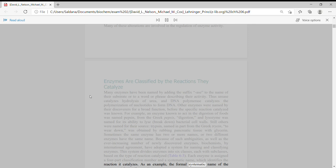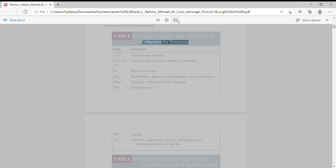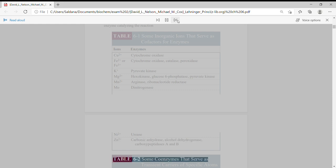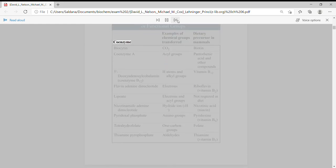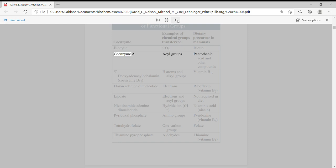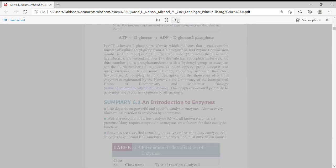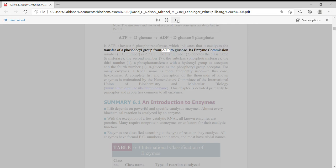the formal systematic name of the enzyme catalyzing the reaction, table 6-1, some inorganic ions that serve as cofactor ions including Cu2+, K+, Mg2+, Mn2+, Ni2+, Zn2+, table 6-2, transient functional group coenzymes. It is ATP D-hexose-6-phosphotransferase, which indicates that it catalyzes the transfer of a phosphoryl group from ATP to glucose.